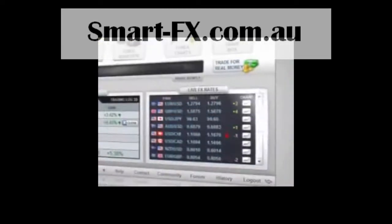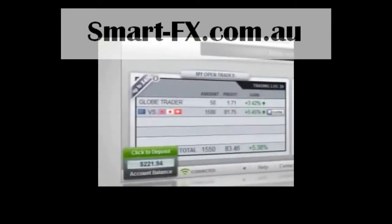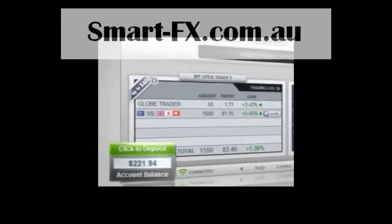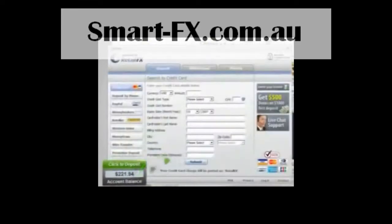To the right, you'll find live Forex rates and charts for all the currency pairs available for trade. The bottom of the screen contains the cashier, where you can transfer funds to and from your account.